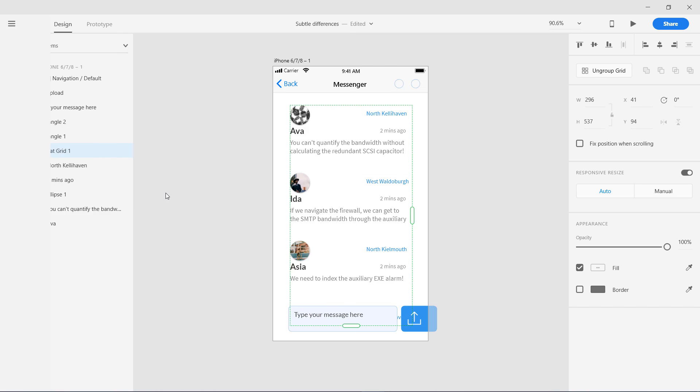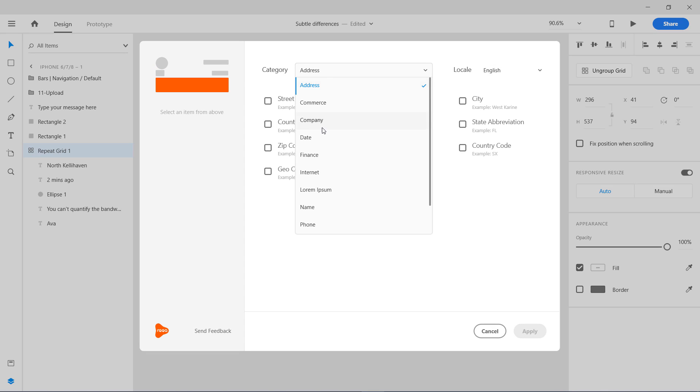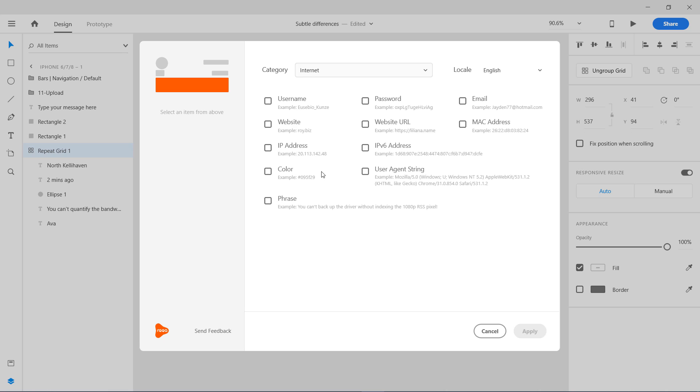I'm going to select this one and go to lorem ipsum. Now I'm going to go to internet and use this phrase. Apply. Four texts have been changed.